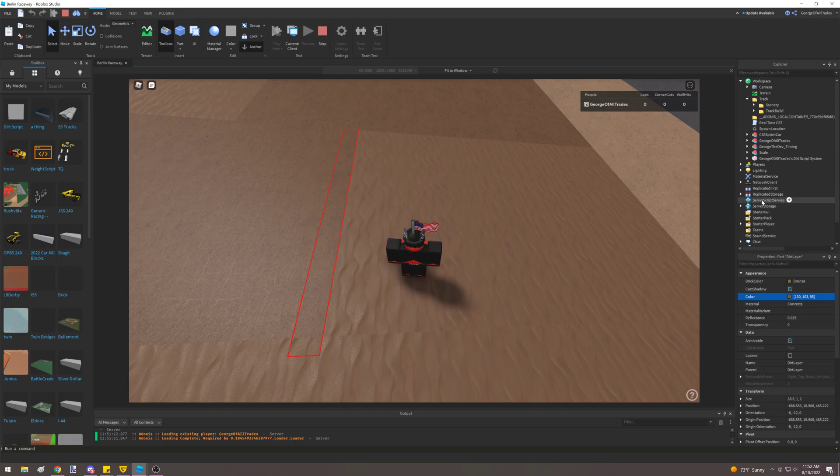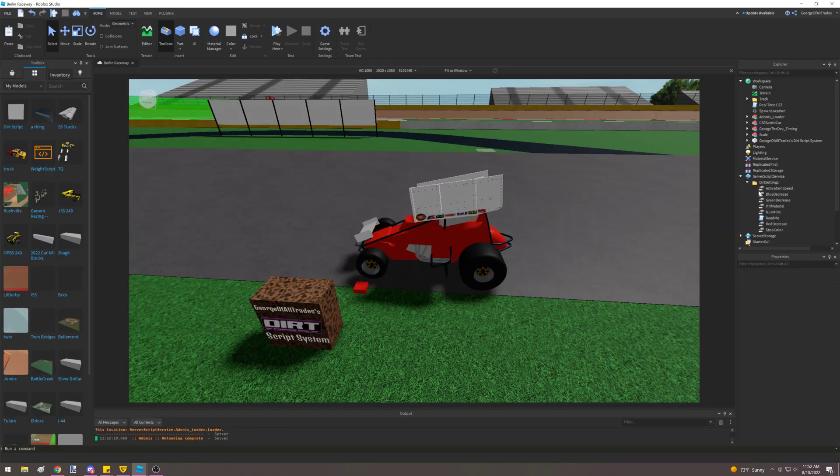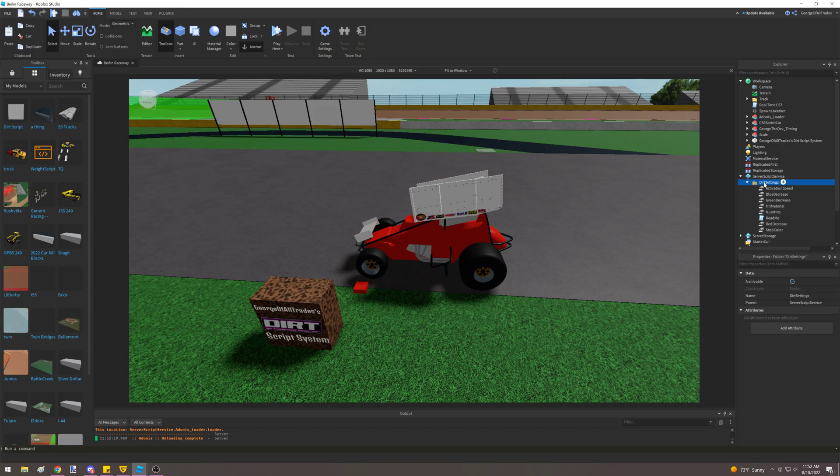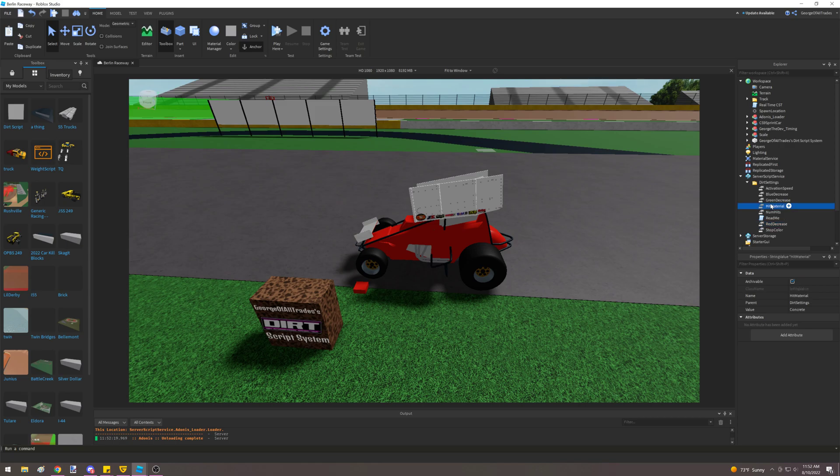So when you're in the play mode, this is why it needs to go into server script service. Players cannot access server script service. So that's why I couldn't see it there. But when we're in studio, we can see it just fine. Blue decrease, green decrease, and red decrease are all by 1. So if a track is starting to look too blue or purple, you can make changes to make that less happen. Like I said, the readme talks about it more.